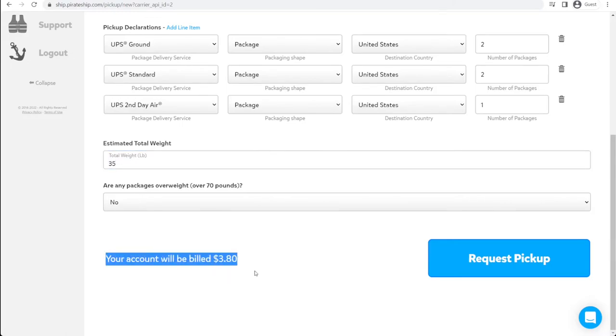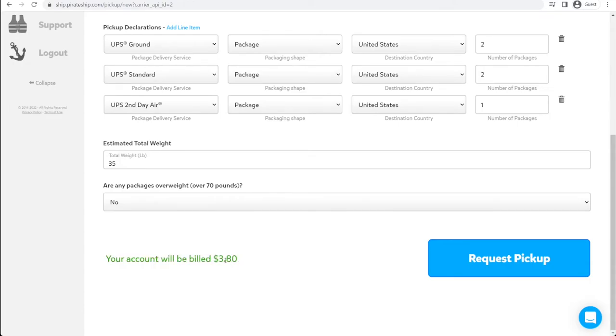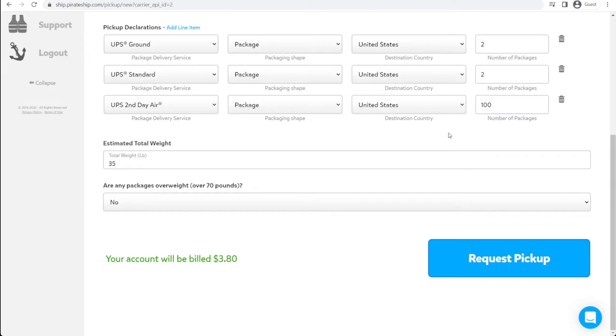And you'll see right here, your account will be billed $3.80. And note, this $3.80 is a flat rate right now. It doesn't matter how many packages. We can change this to 100 packages. It's still $3.80. So, really good option. If you have a bulk quantity of packages, this can be well worth your $3.80.